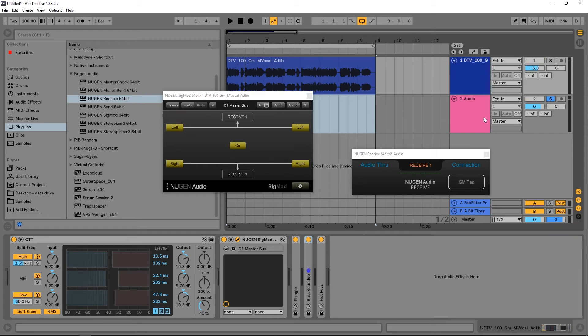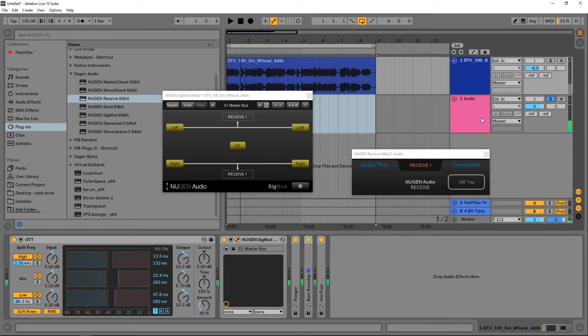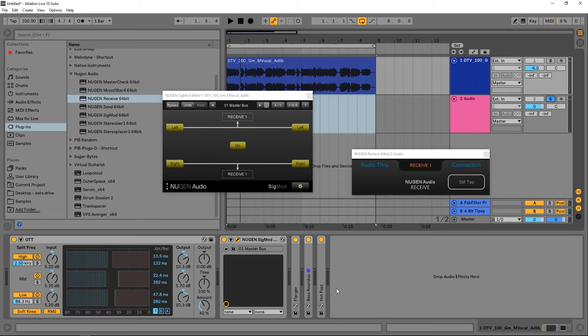And if I go ahead and solo that second channel, I've got the audio just from after the multiband compressor and none of the effects after the Sigmod inside of that signal chain.